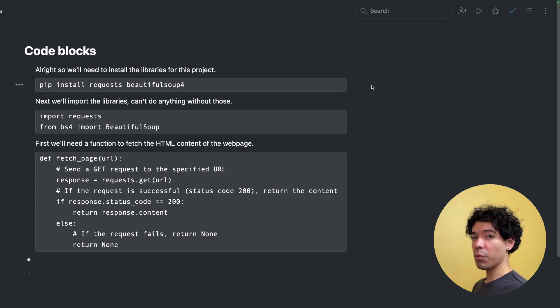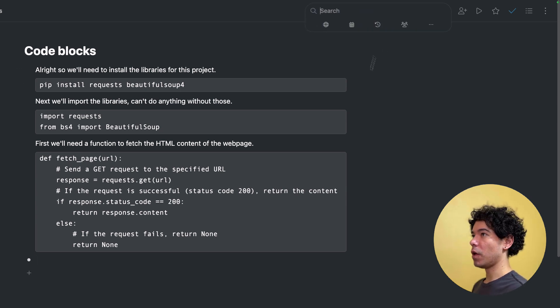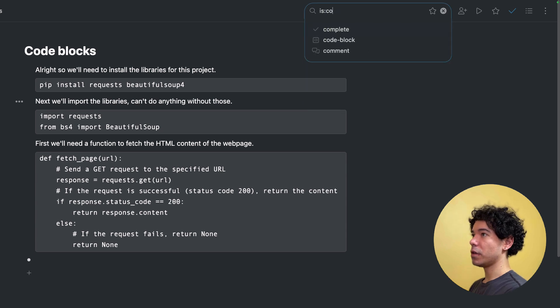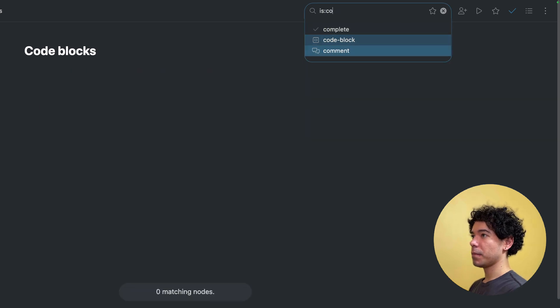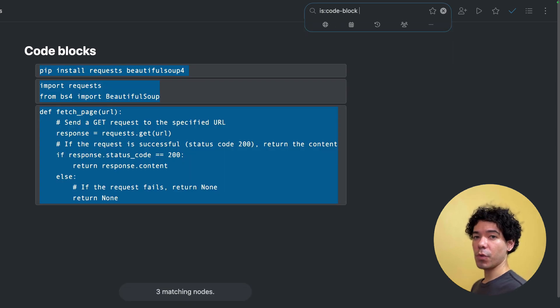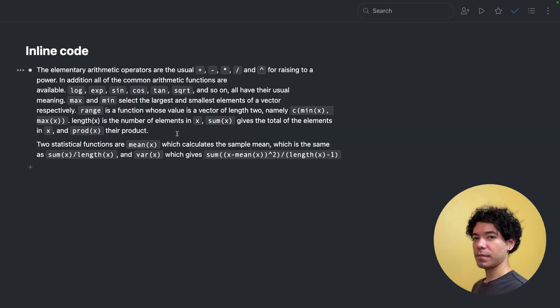And we also have a brand new search operator for code blocks, which is is:code block. And then we can also type some text and it'll search through all of our code blocks for that text or for that code.